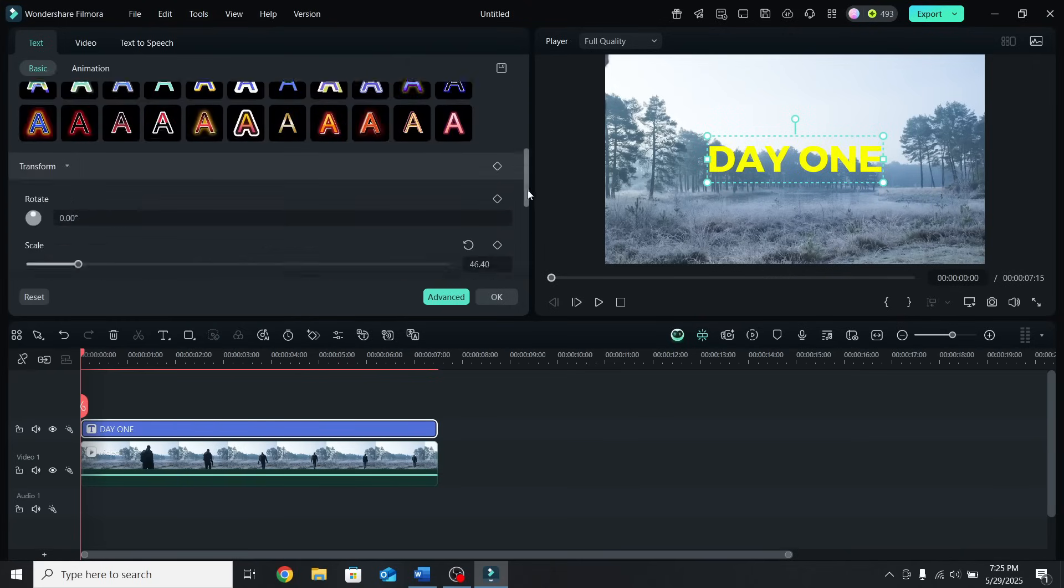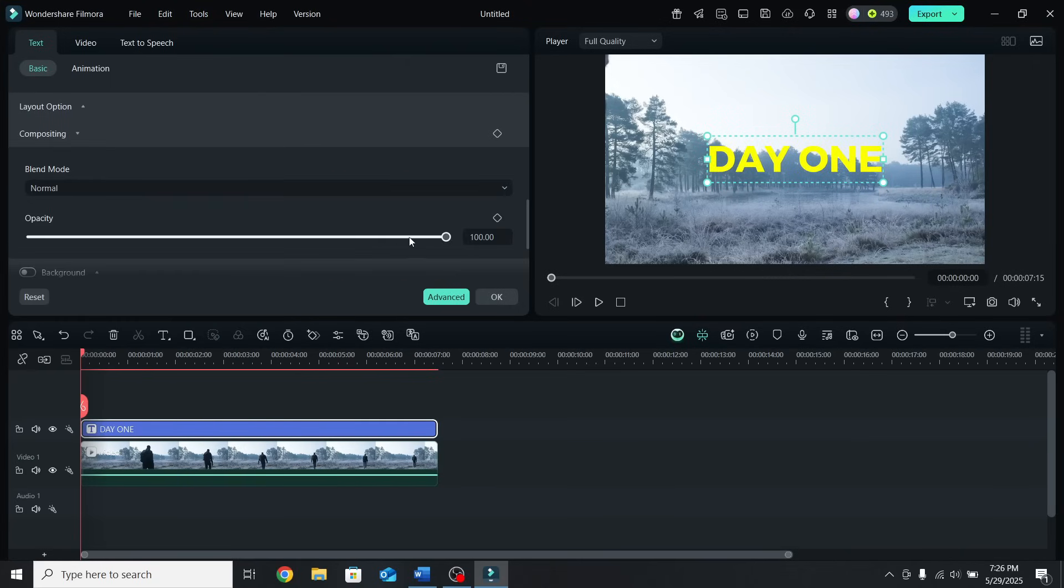Scroll down to Compositing, open it, and lower the opacity to 80%. This way, it blends better with the background.